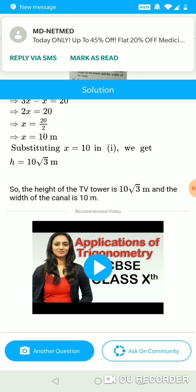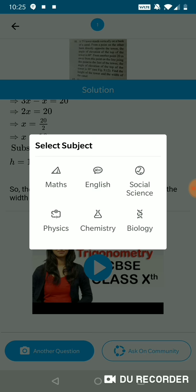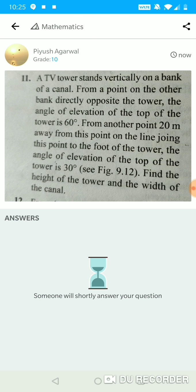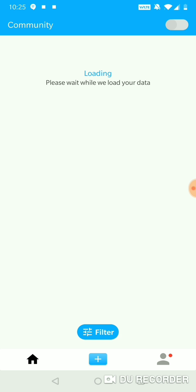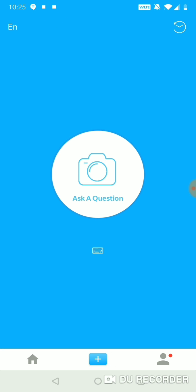Now let's say the student is not satisfied with this solution or they have some follow-on questions. They can use the button on the bottom right which says 'ask on community.' Scholar community is a platform where there are tens of thousands of students and teachers. By clicking this button, I can post this question on the community — it says somebody will shortly answer your question. Questions are getting posted almost every 5-10 seconds on this community, and most students are able to get a solution within 10-15 minutes, which comes either from fellow students or from some Scholar experts.